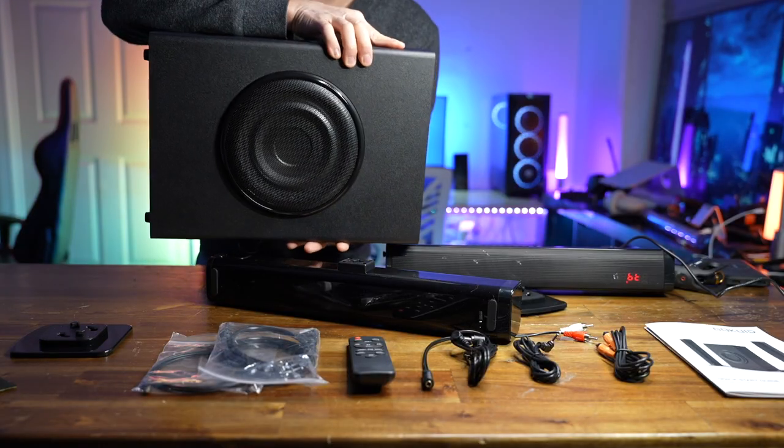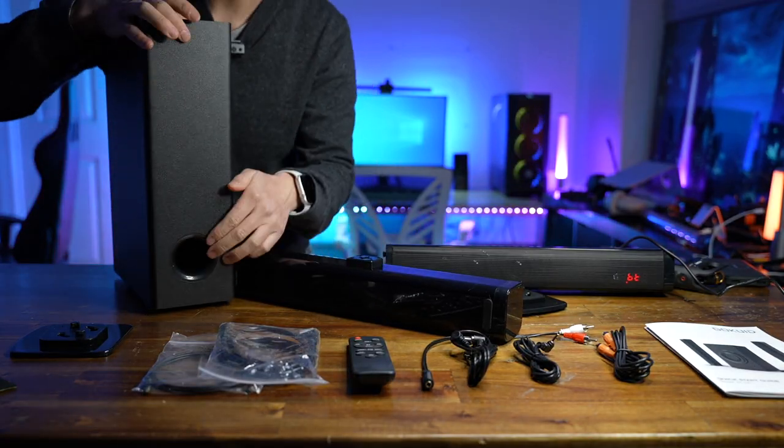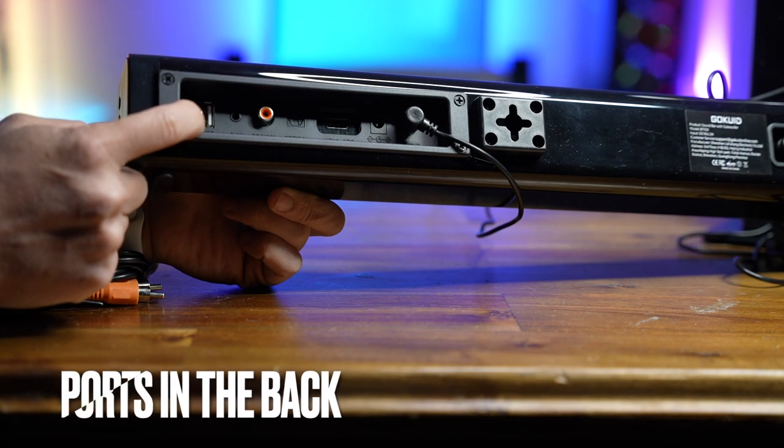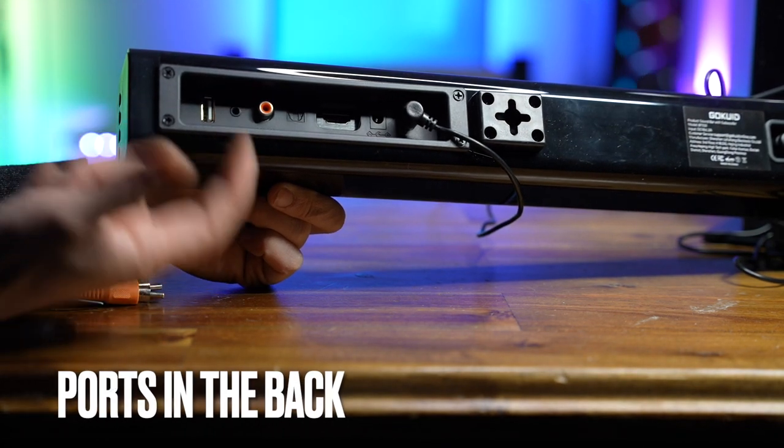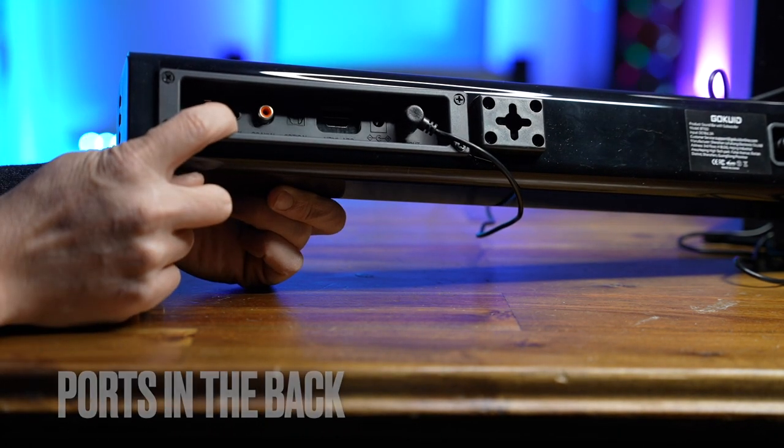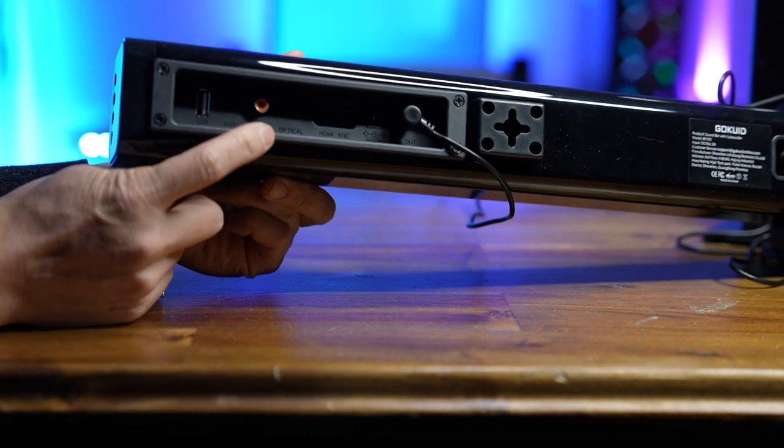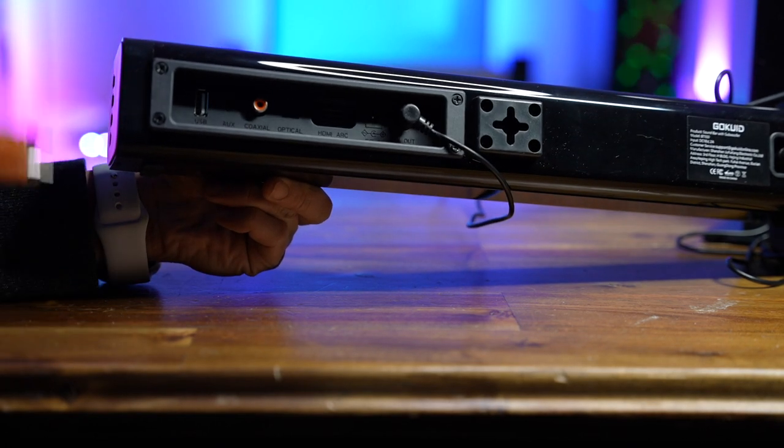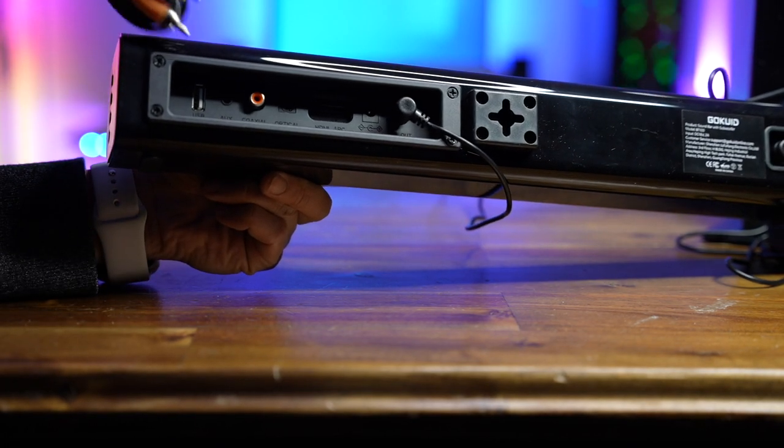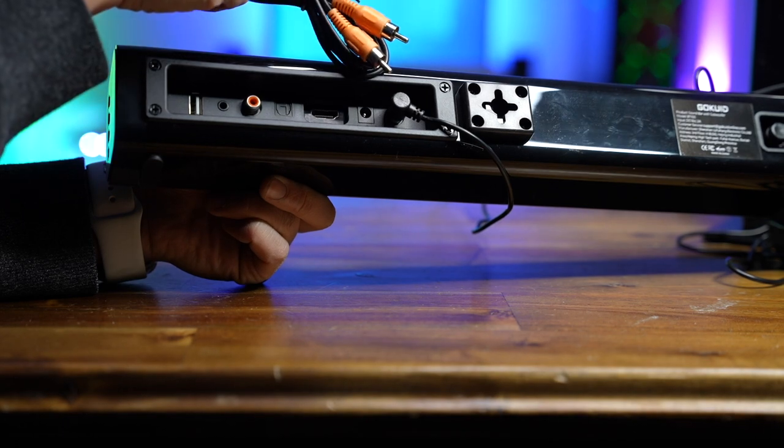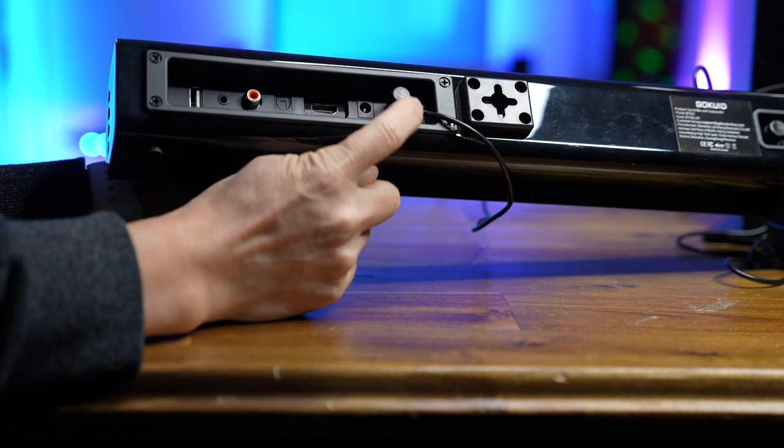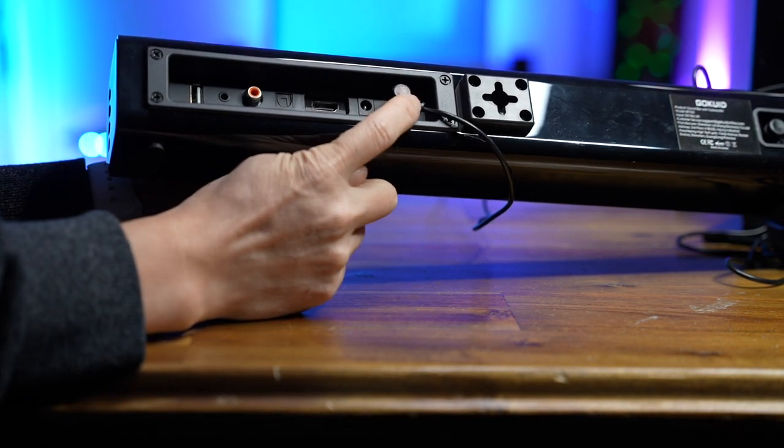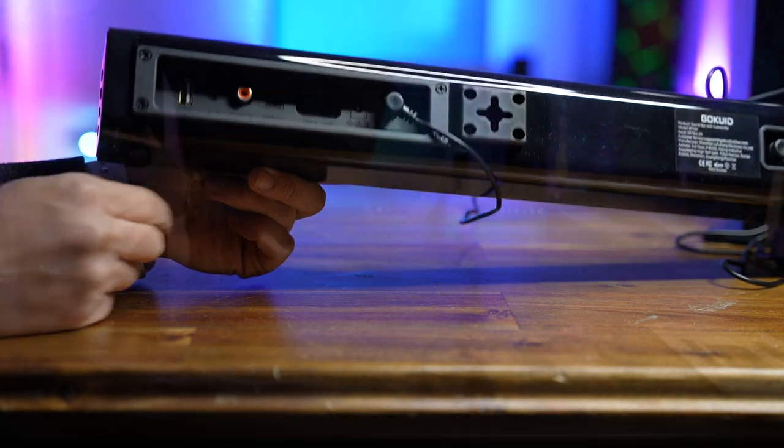The subwoofer, base port in front, USB port to connect to a USB thumb drive, aux input, coaxial input, optical input, HDMI input, and a DC power input. The last one connects to the subwoofer.